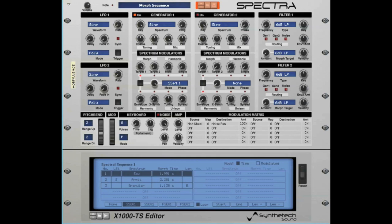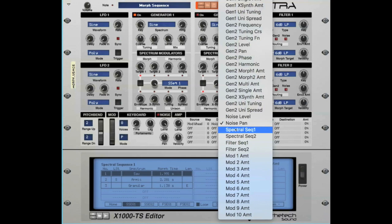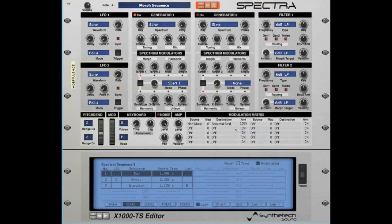To control the sequence with a modulator, ensure the Target 1 selector is set to the appropriate S-Seq 1 or S-Seq 2 value, and the Target 1 amount is any value except 0 so that you can hear the morph sequence. Then select Modulated for the sequence mode. Finally, you must route a modulator to the appropriate spectral sequence in the modulation matrix. In this example, the mod wheel is being used to control spectral sequence 1 by 100%.